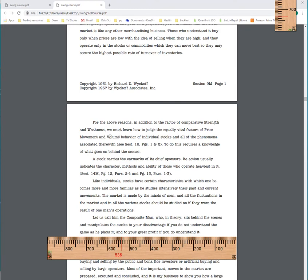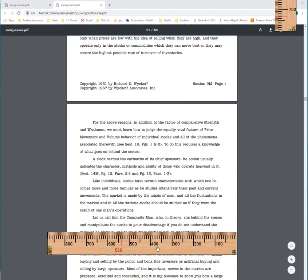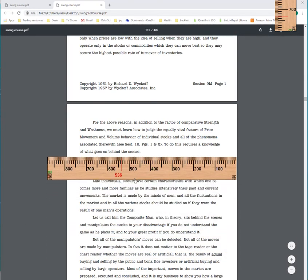Basically, you have to learn how to judge price, volume and time. So we talk about Wyckoff as a judgmental method. You have to use judgment. But what does that mean? Well, part of it means that you have to learn the ability to judge price, volume and time.